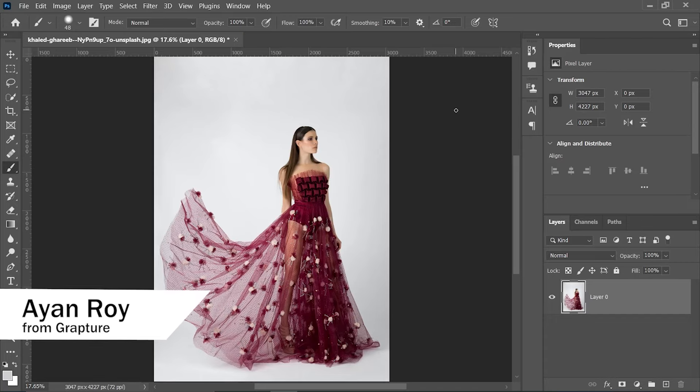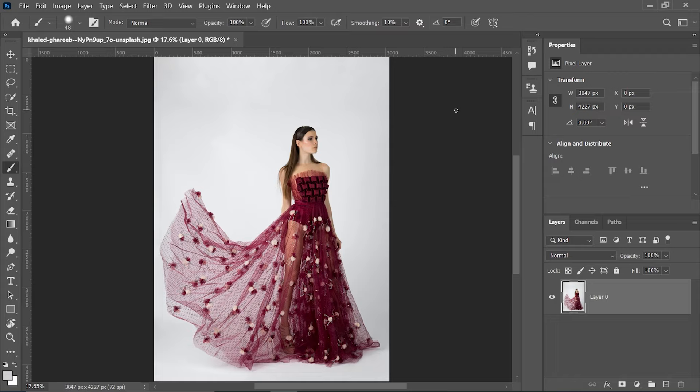Hello, this is Owen Roy from Grapture and in this video I am going to show you how to select a translucent object in Photoshop. Let's get started.